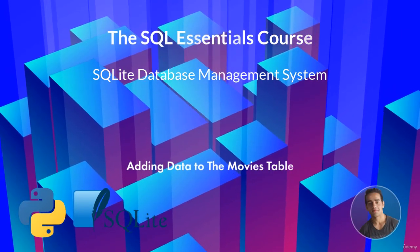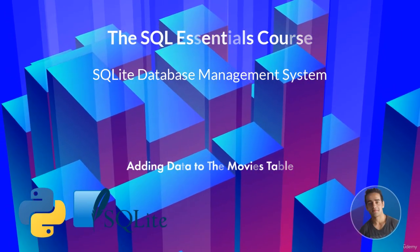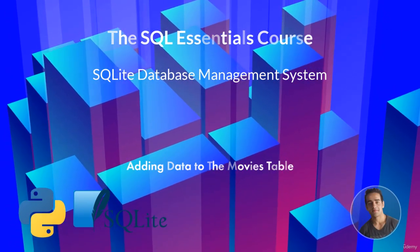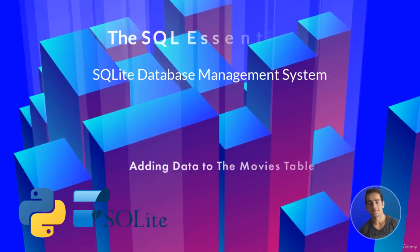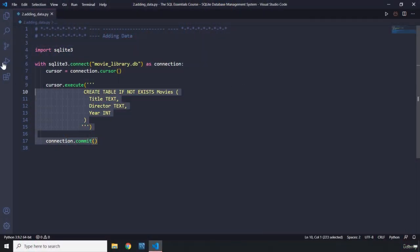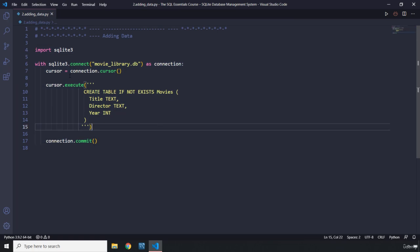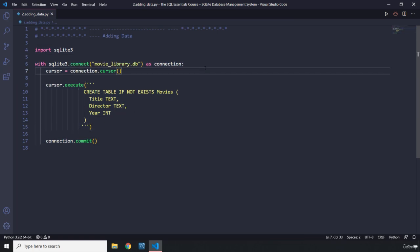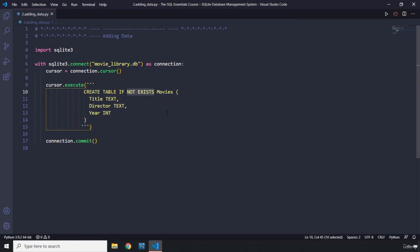Hi everyone! In this lecture we're going to add data to our table. We have our code from our previous lecture, and we know that if we run this code again, it's just going to connect our already created database and it's not going to create another table because the table exists, so this code is not going to run.